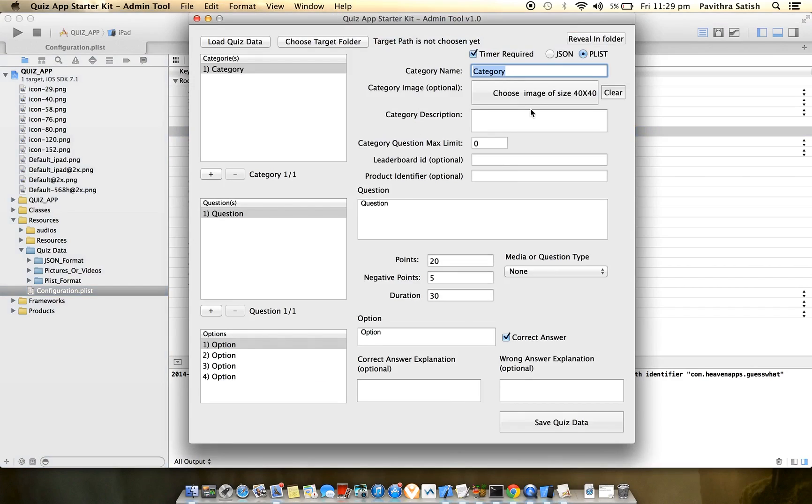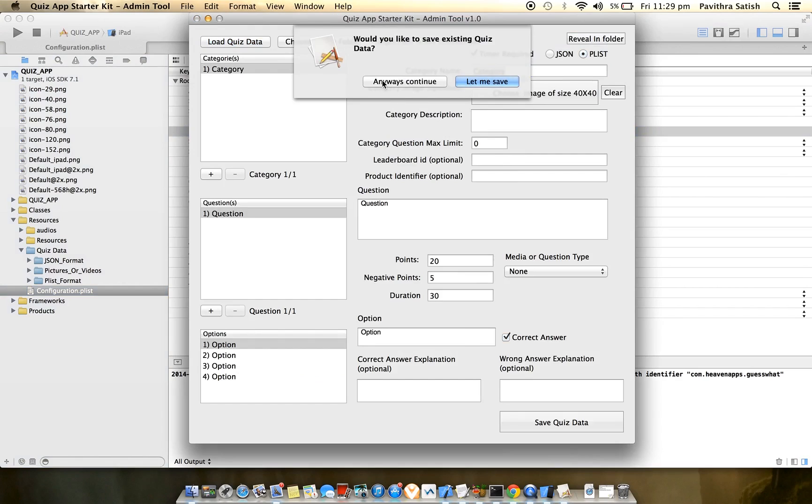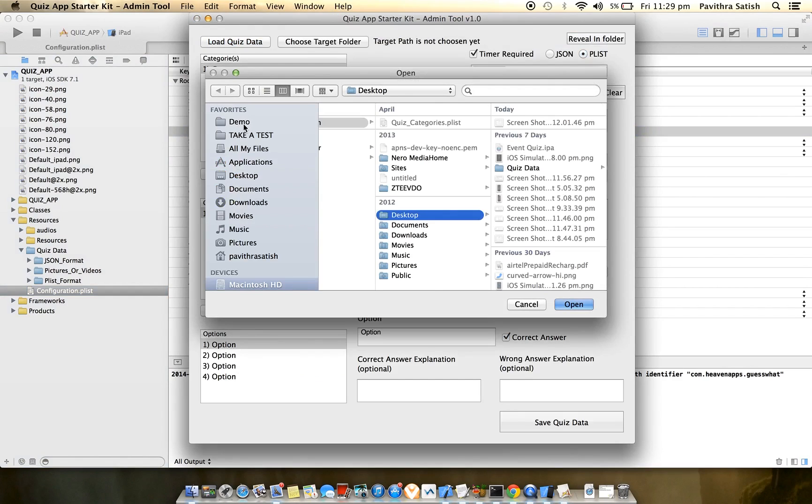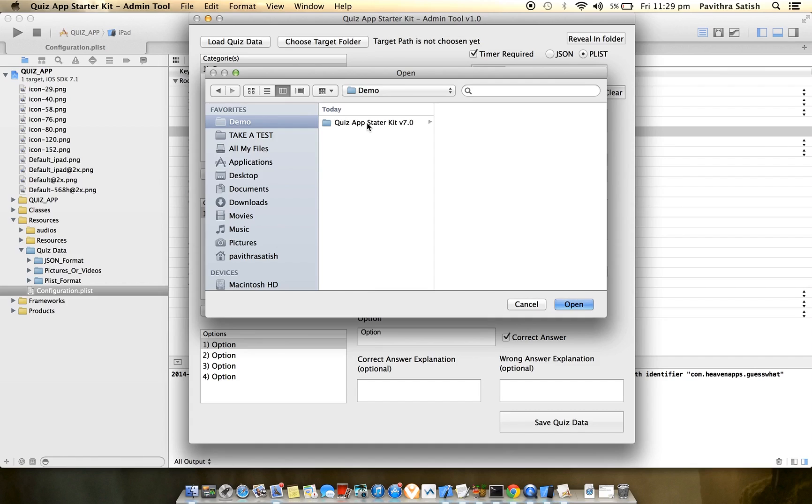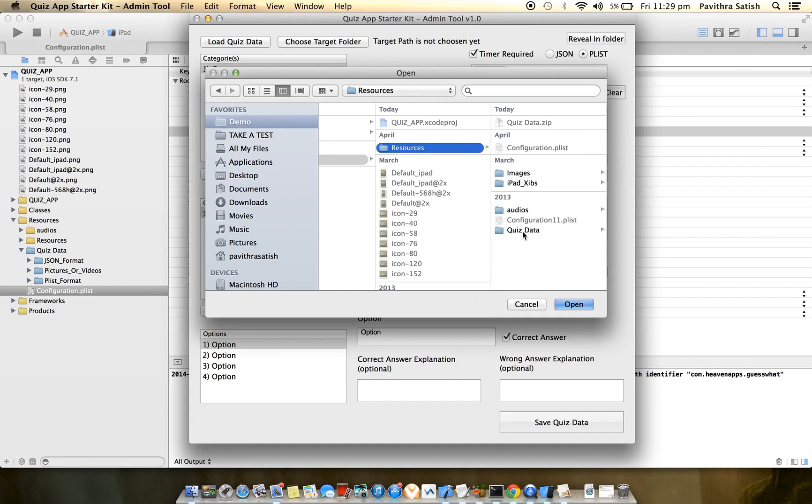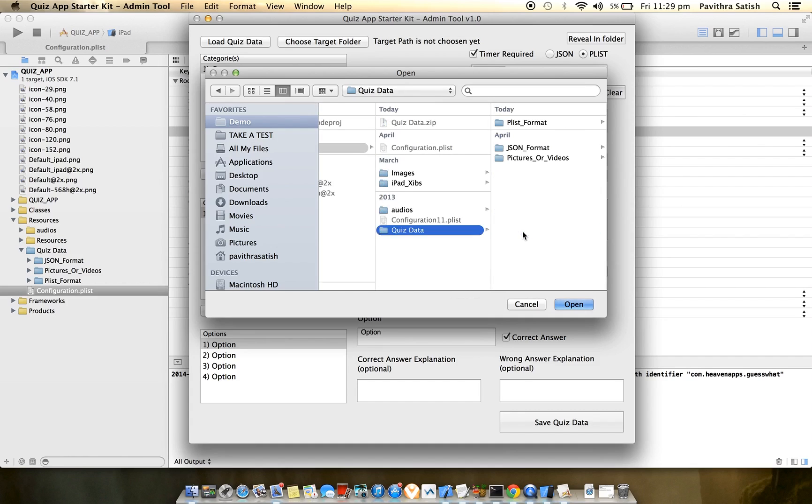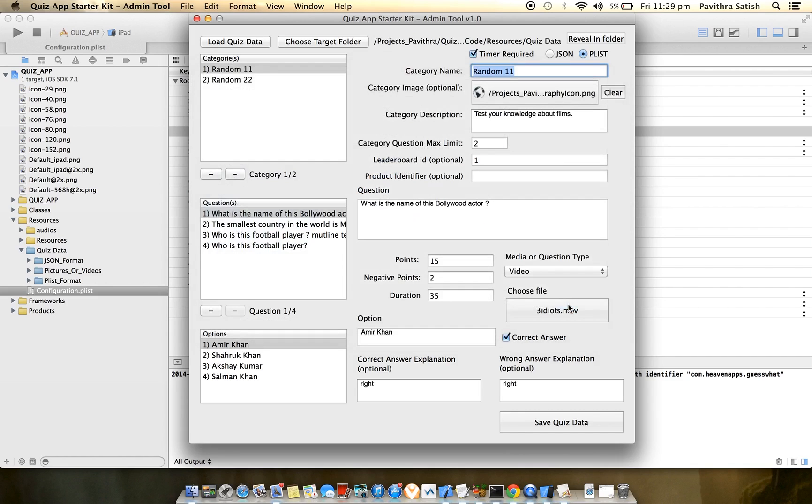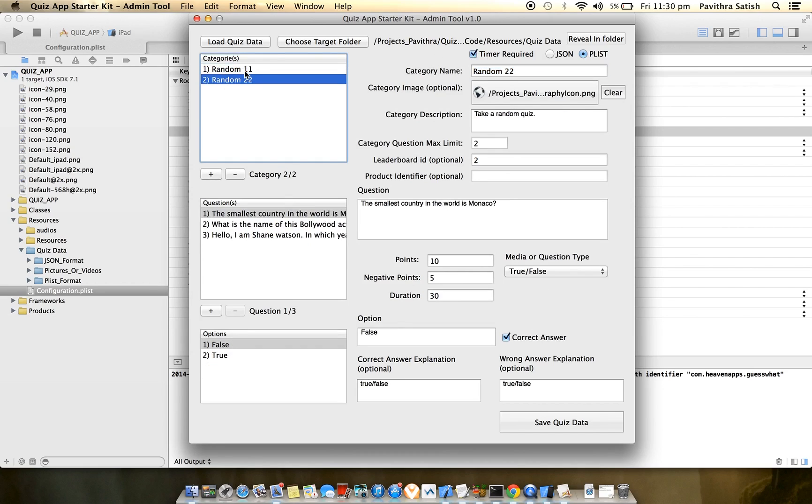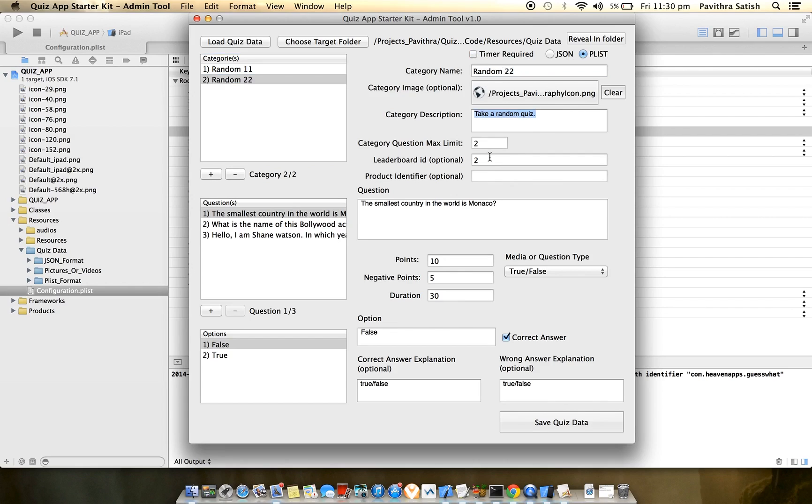Now I'll go to the admin tool and load quiz data. I'll navigate to the quiz data folder - don't select individual folders, select the root quiz data folder. Once selected, I see there are two categories added: the first one is timer-based and the second is non-timer-based. You can edit whatever name or details you want to edit.